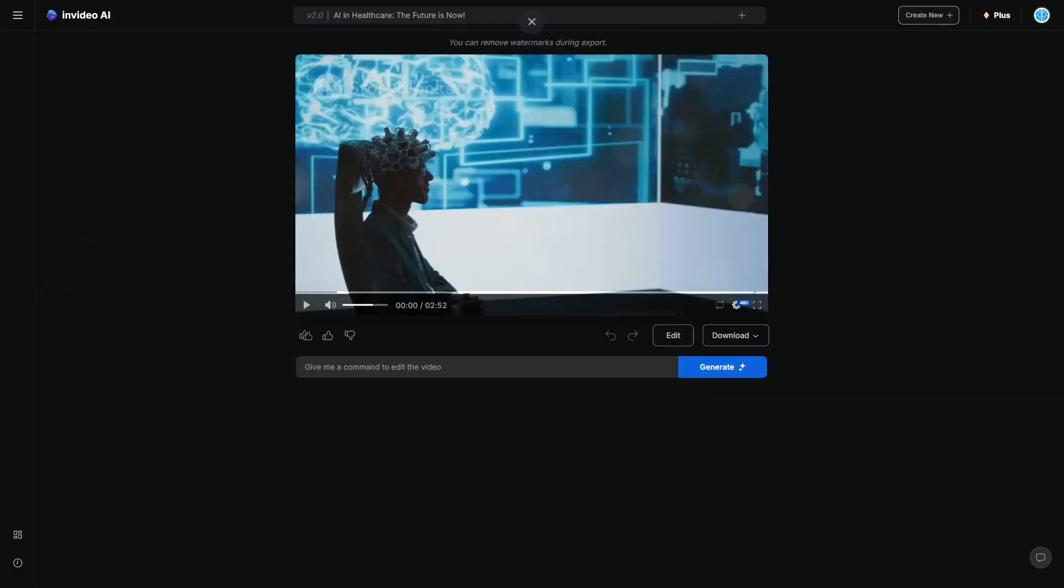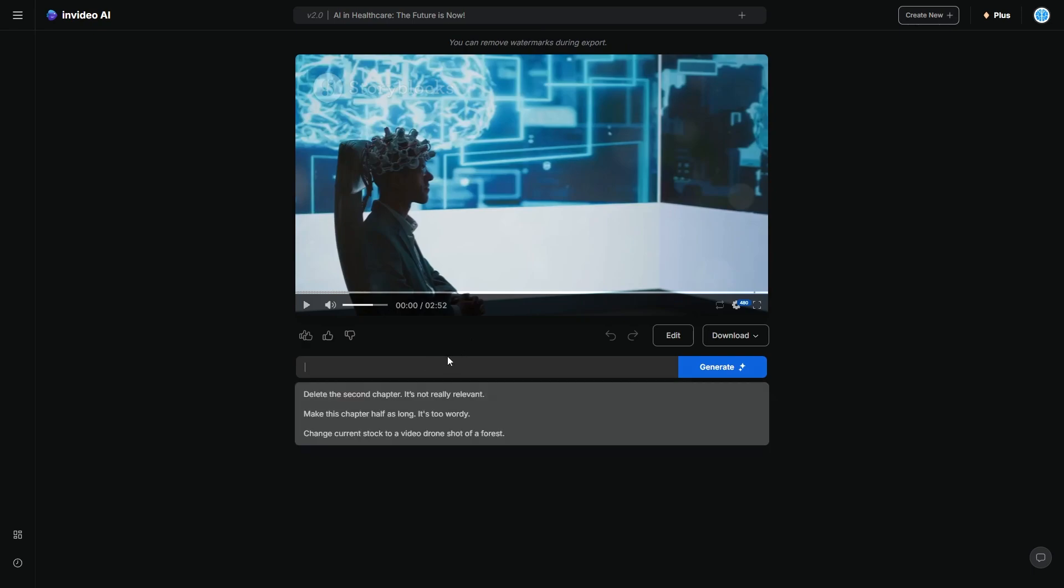So that was the video it initially created. I think my prompt wasn't that great because there were a few areas that I didn't like. So the thing I love about this is that unlike traditional video editing, where you have to manually go and change different things, InVideo allows you access to millions of royalty-free stock footage clips and even clones your voice for custom voiceovers, which you probably heard.